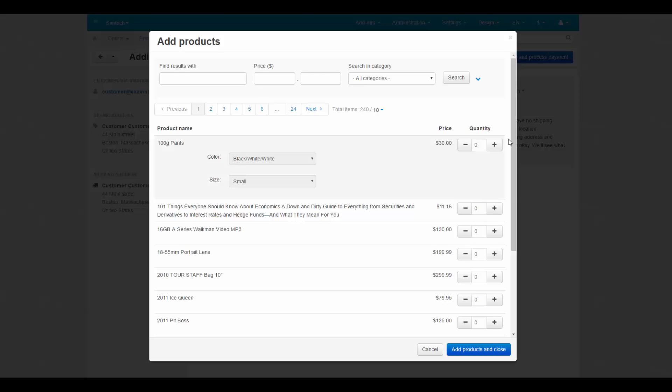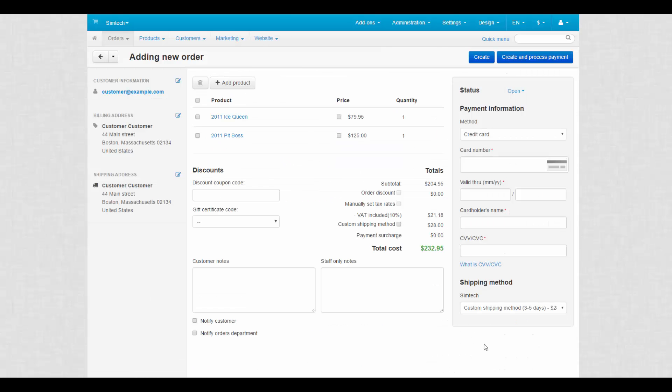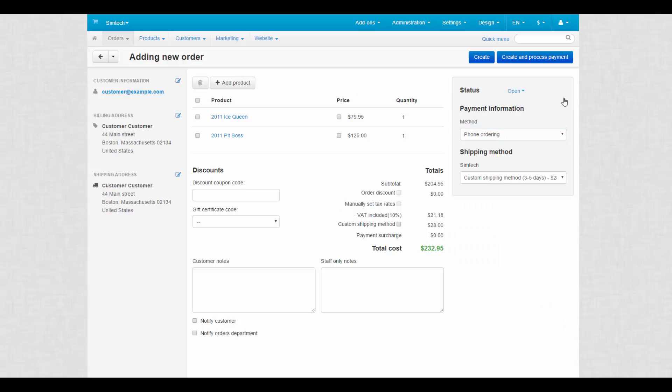Then we click add product and choose two different backpacks. After that we select the payment and shipping methods.